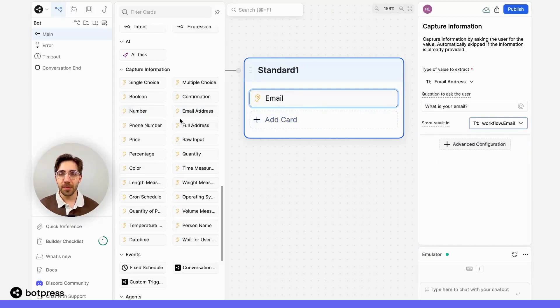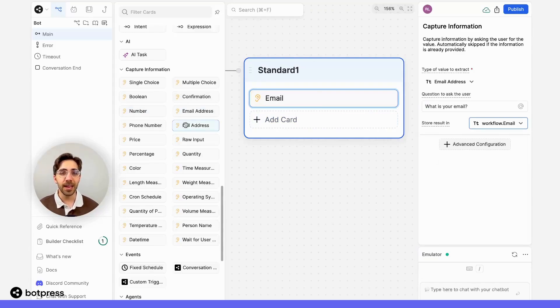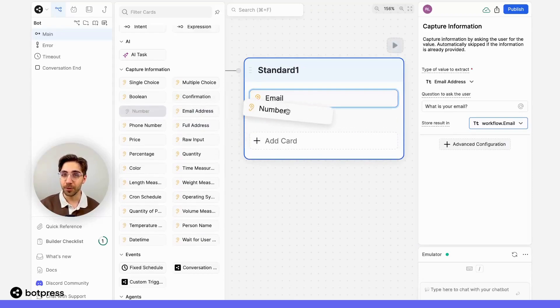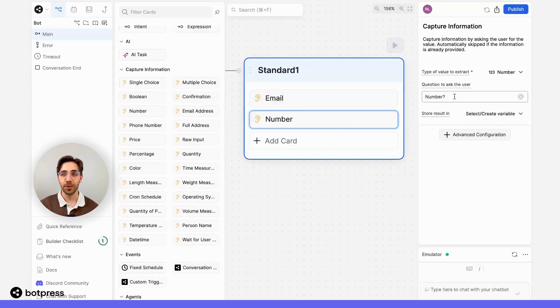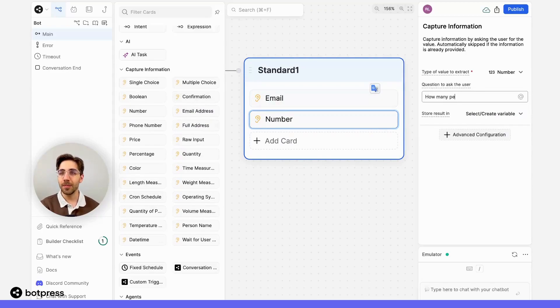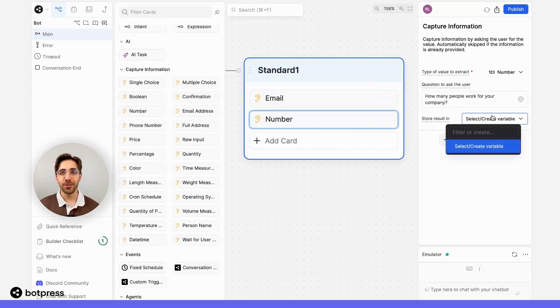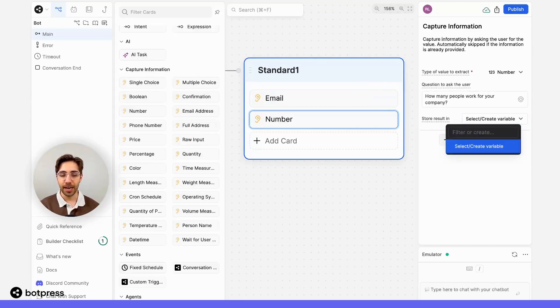I'll do the same thing, but I want to know how many people work for the company they work at. In this case, I want to use the number capture card to capture a number. I'll ask them something like, how many people work for your company? I'll store the variable in a variable called num employees.